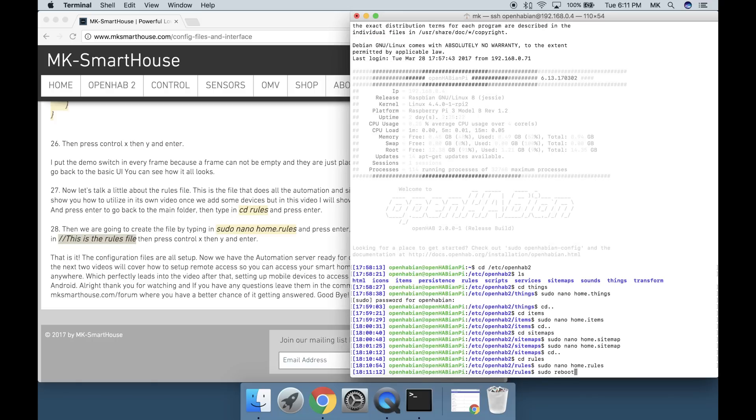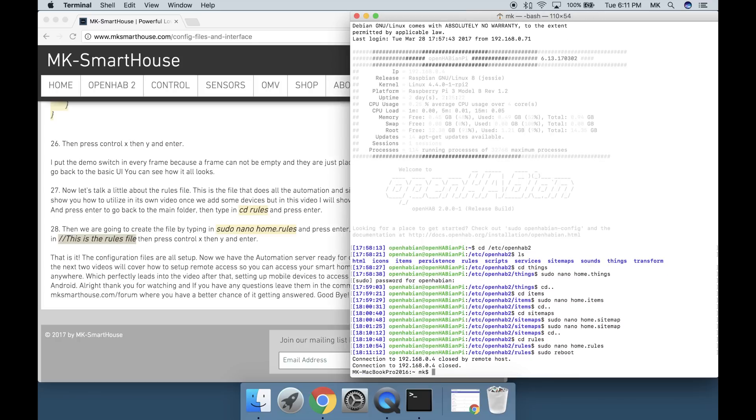Type in sudo space reboot and press enter to reboot the device. I always recommend rebooting after making major changes like these.